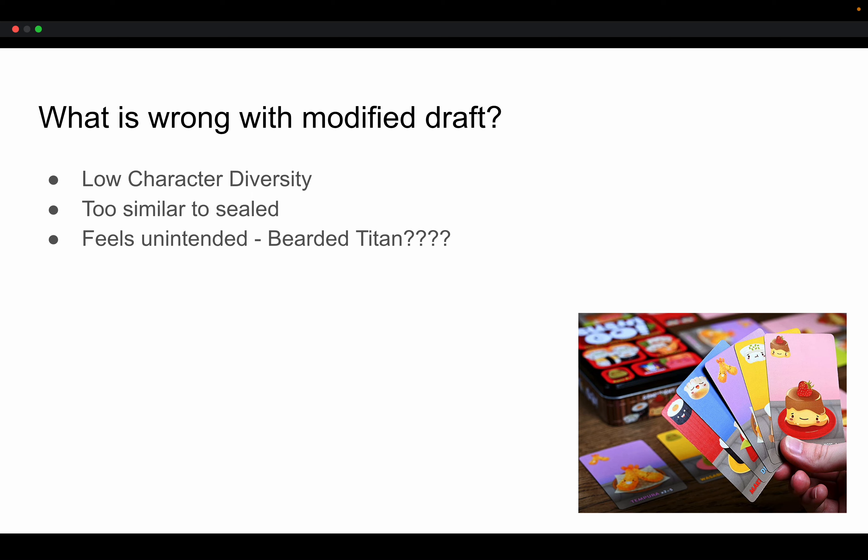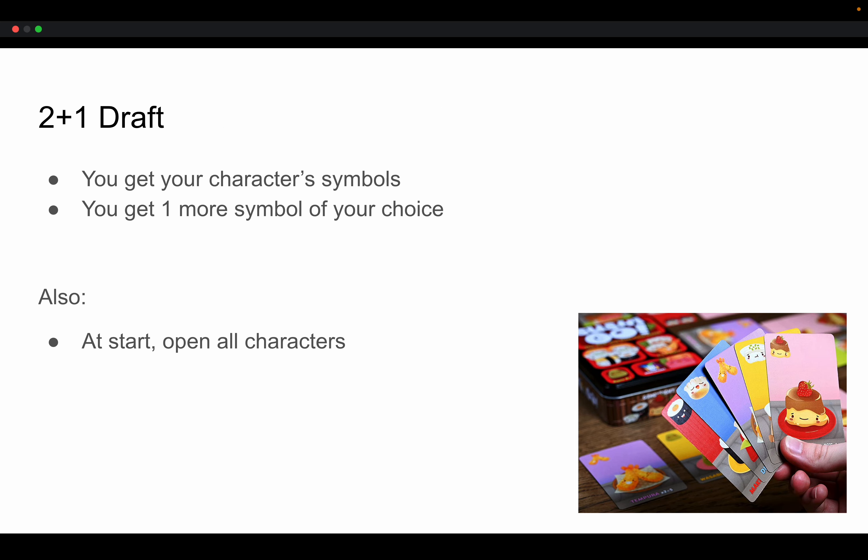Because of a card called Bearded Titan, a lot of people were kind of scratching their heads and wondering what was up with Modified Draft because there's really no point to ever play Bearded Titan in draft because every symbol has an infinity symbol in draft. So why did they make the Bearded Titan? And I think it just shows that something more along this lines was intended.